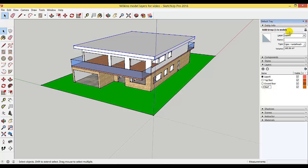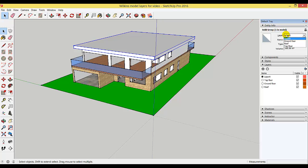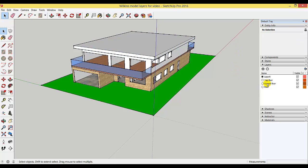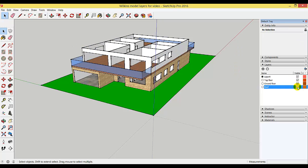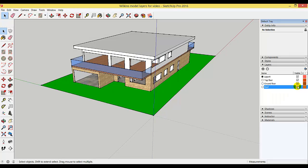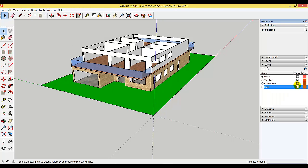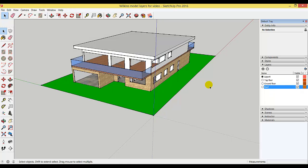In the entity info section, click on the dropdown arrow and select roof. Now you should be able to turn off the roof and turn off the top floor, and all of these are still editable.